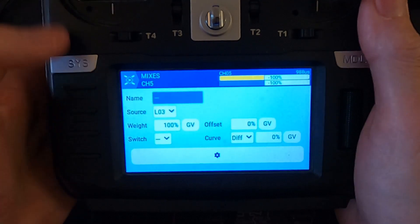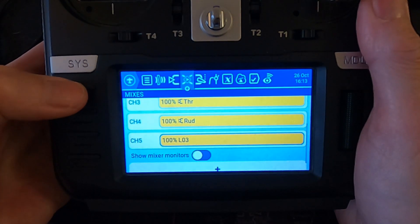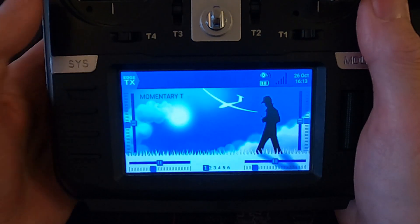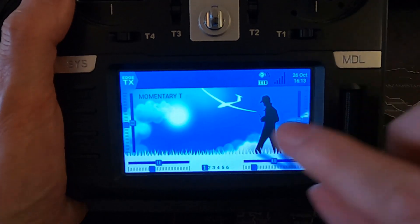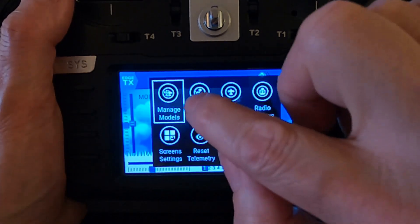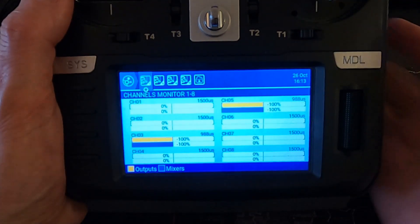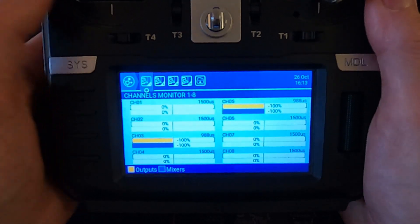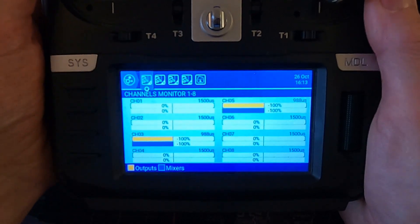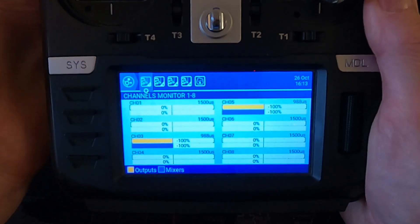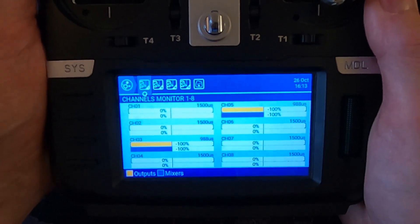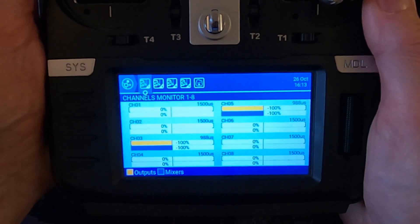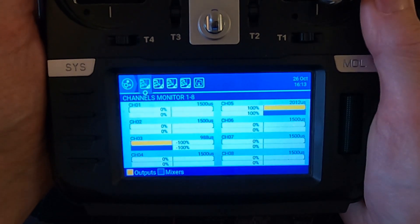Now if we come out of here, let's demonstrate this working. If I tap here and say channel monitors, if we watch channel five I'm going to the switch SF which you can't see off screen, it's the one I normally use for arming my drones. If I click it one way...